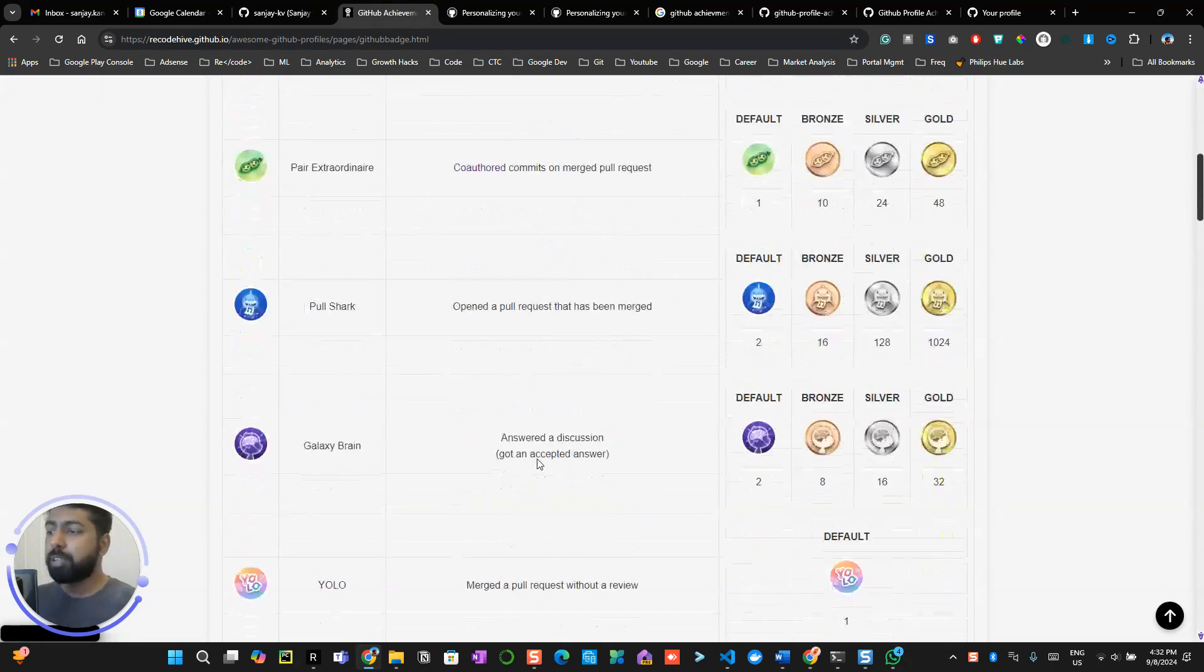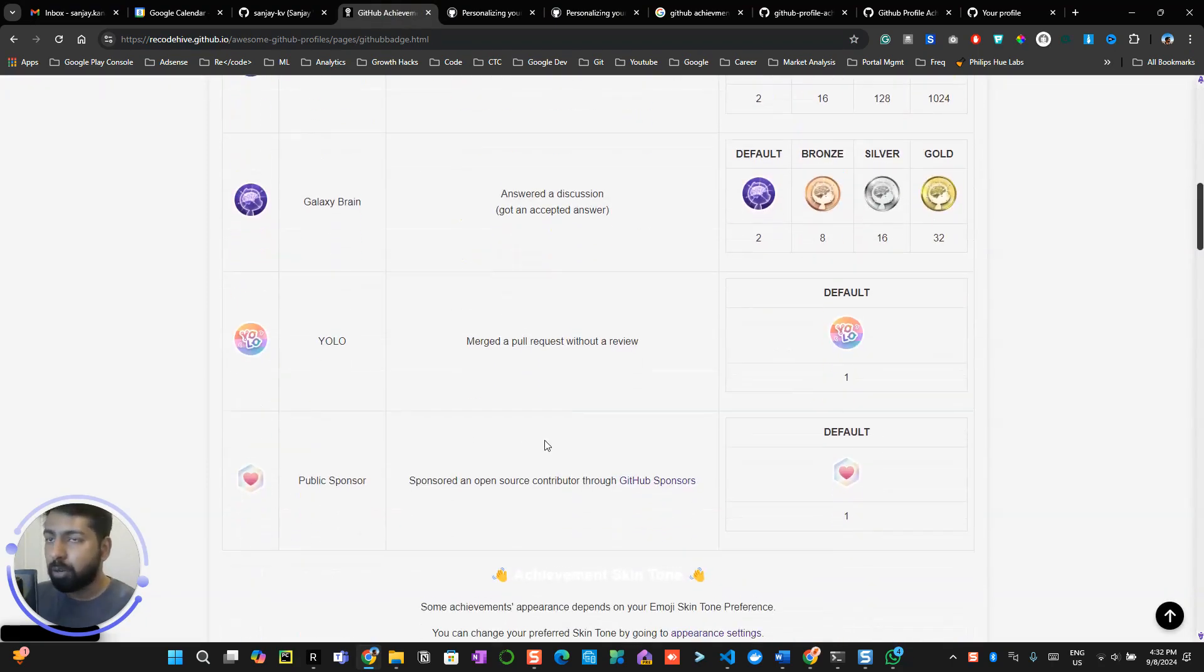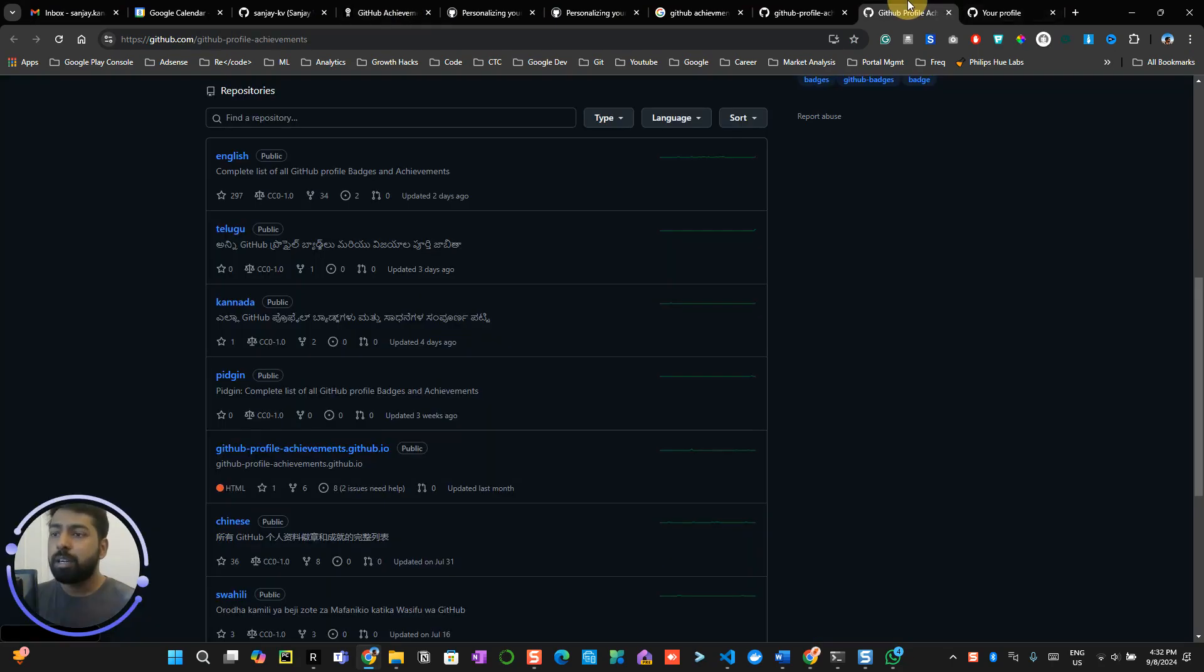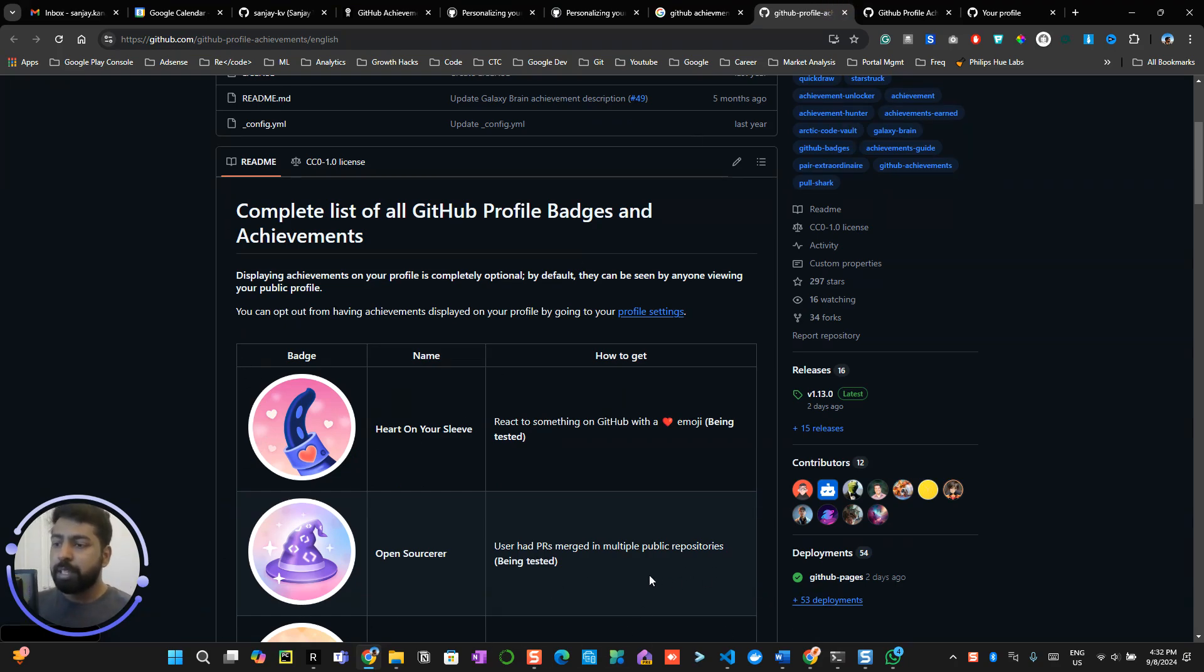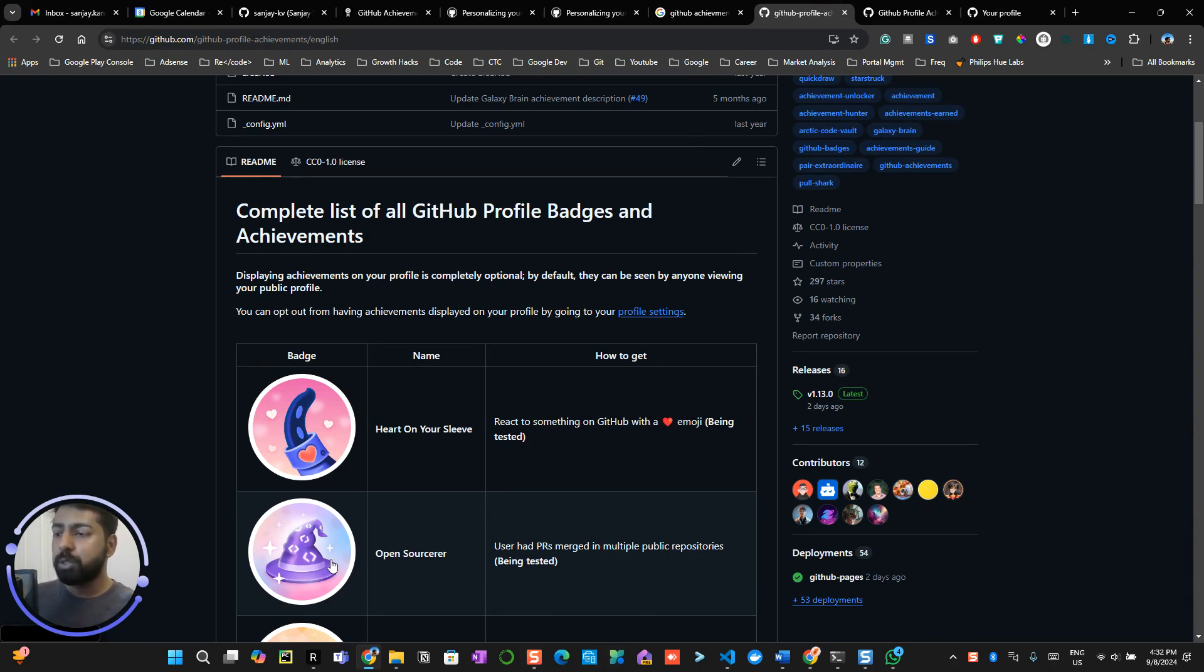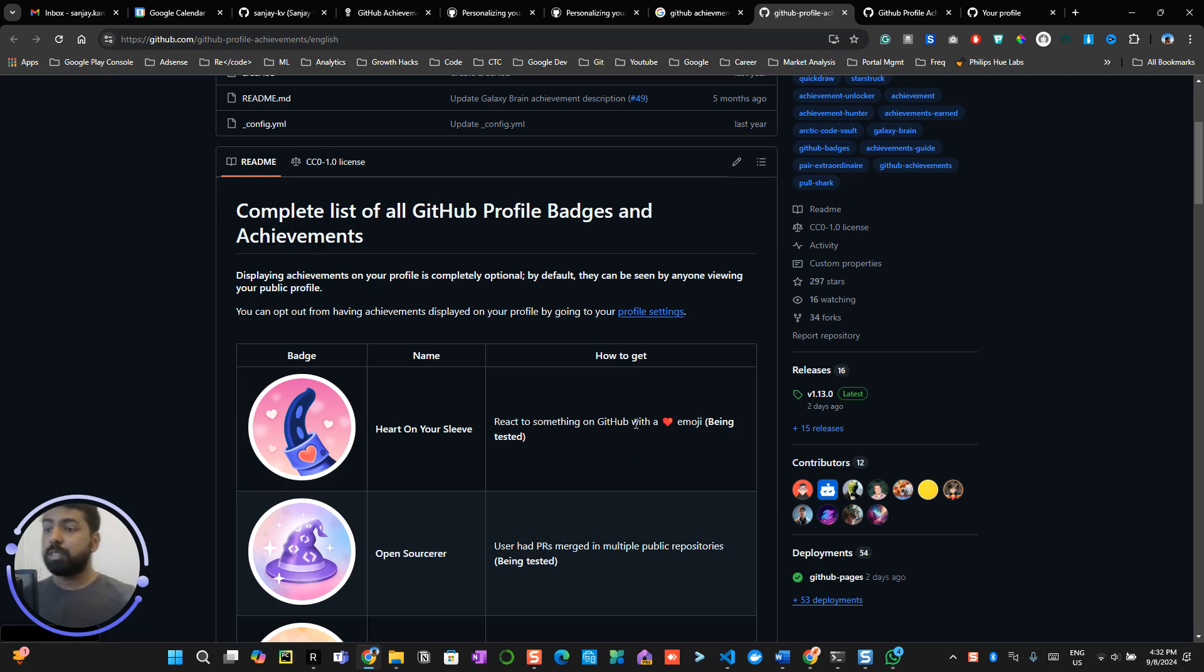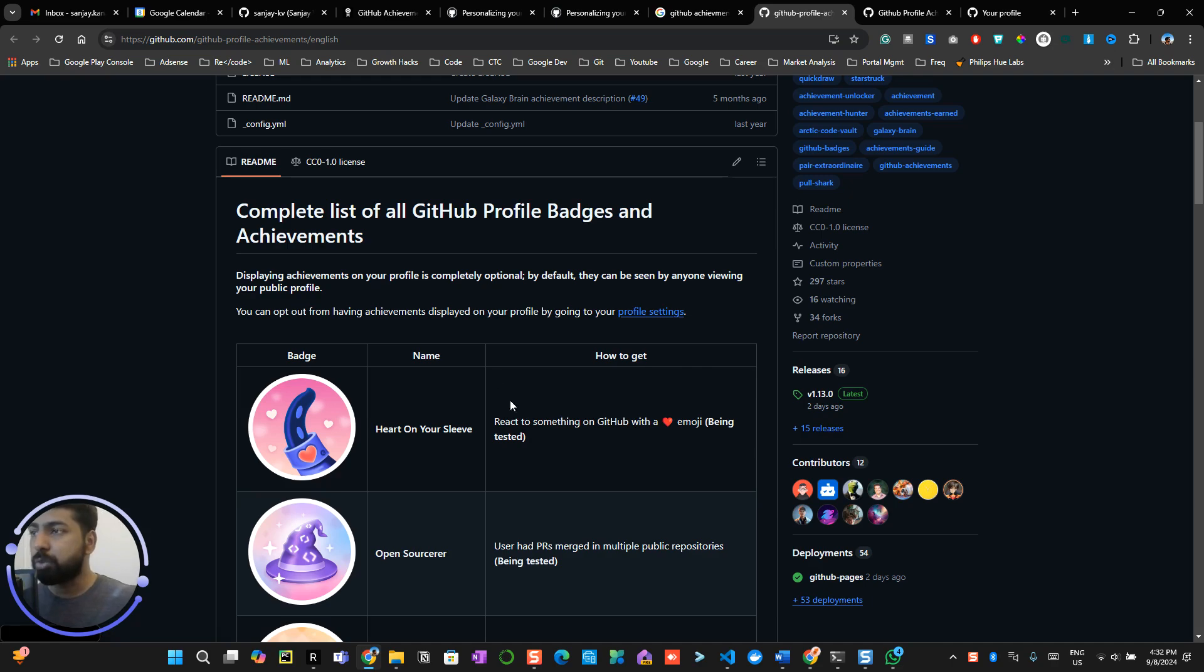These are all the achievements available right now and there are a few achievements which are yet to come. These two badges are basically very easy: when you have PRs merged in public repositories you get this one, and when you interact with something you get this love emoji.